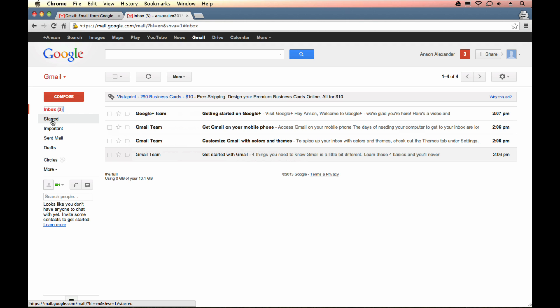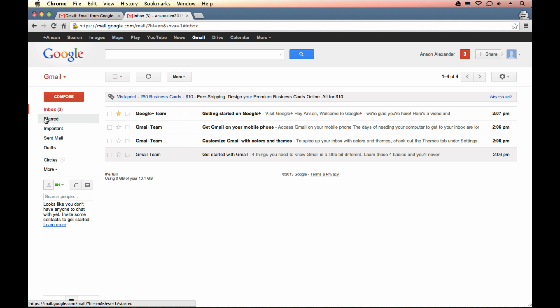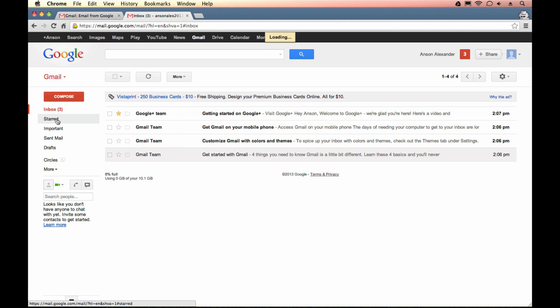I would like to show you quickly over here on the left this starred feature. This is a way to quickly mark your email. You'll notice that next to your emails in your email list, you've got this little star location. If you click it, it turns yellow. If I then go ahead and click on starred on the left, it's going to show me all of the emails that have the star. It's a quick way to mark your emails.